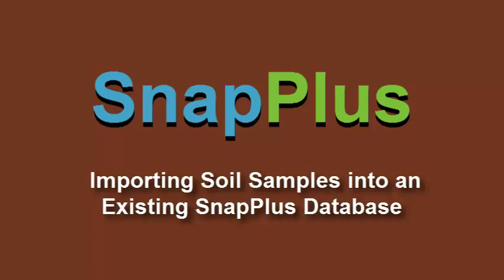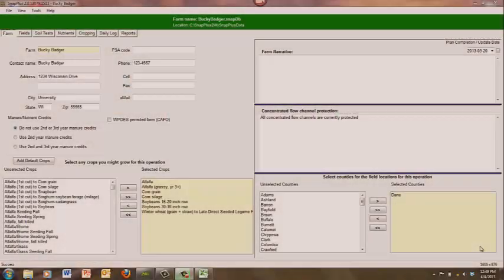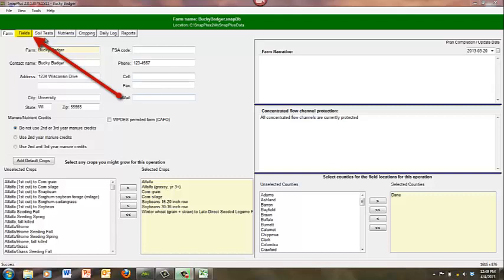In this tutorial, you will learn how to import soil samples into an existing SNAP Plus database. Begin with your farm database open to the field screen.